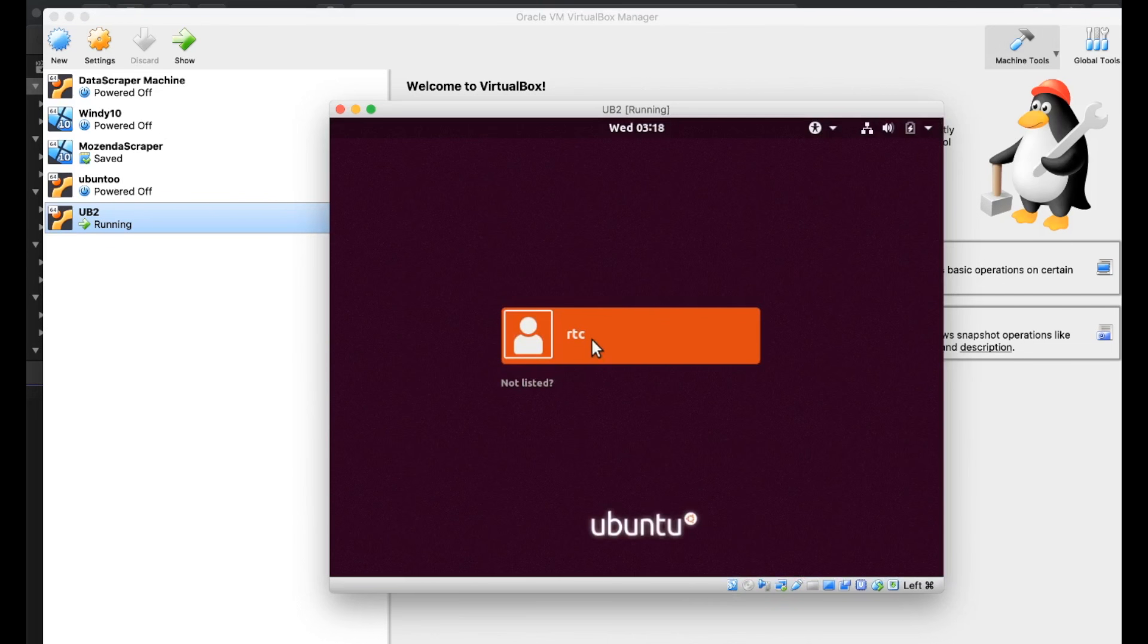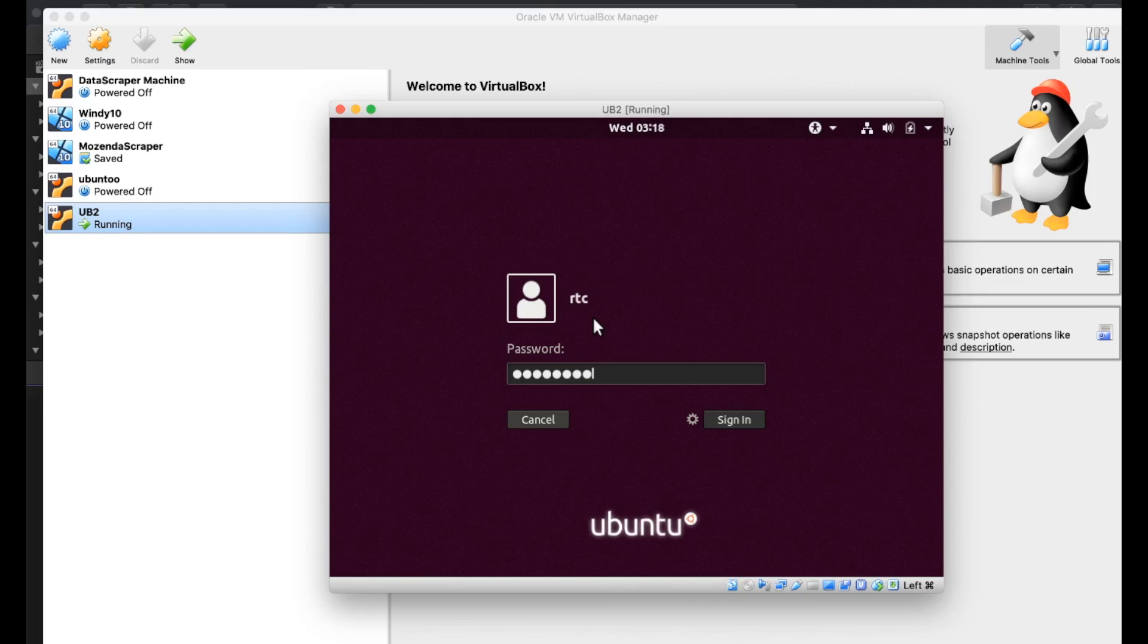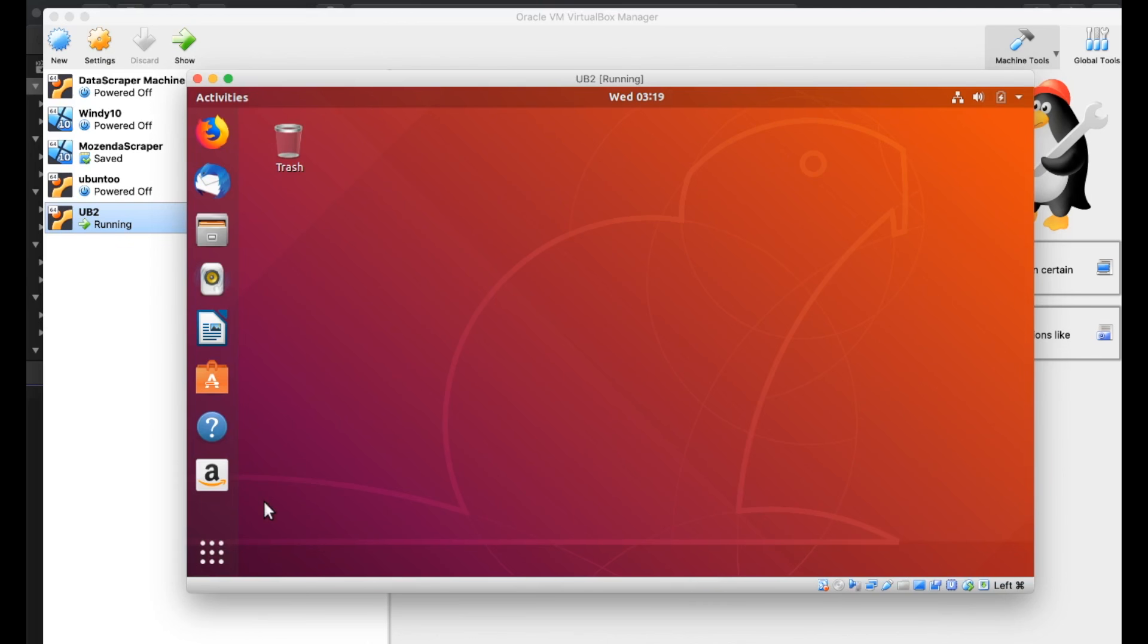And that reset did work. So we'll sign in. And there we have it. Ubuntu desktop is live in our virtual box.